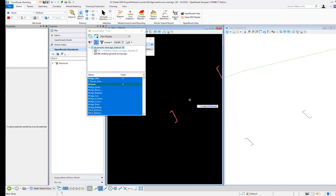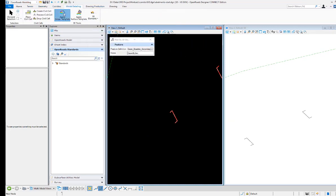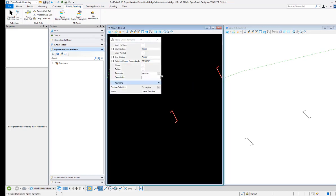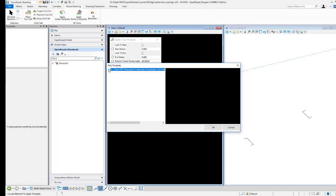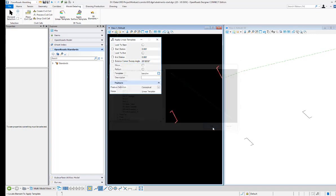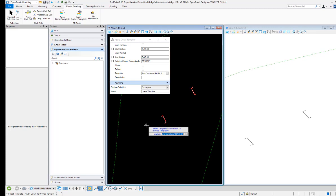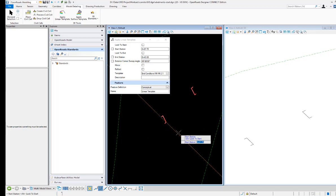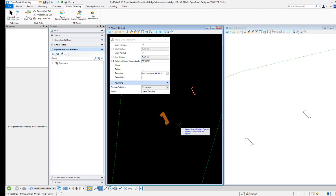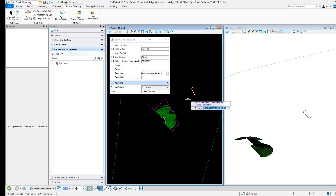Now I have a good civil geometry element to apply my template along. I'll go to model detailing, apply linear template, pick the template I want — in the in-conditions I'm going to do a fill 2-to-1 in-condition around the edge. I'll locate the alignment element I created, hit the alt key to lock it to the start and end, select the side, and do the same thing for the right side of the bridge.